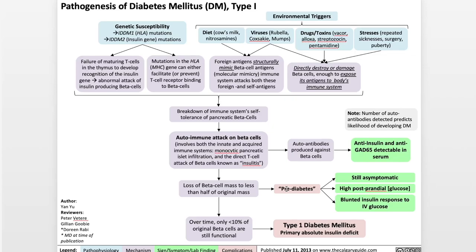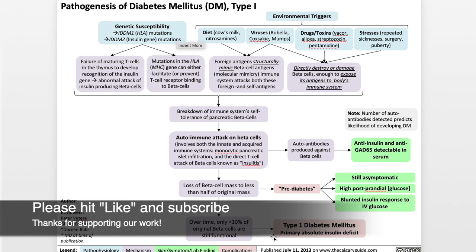Hello everybody, I'm Dr. Yan Yu, founder of the Calgary Guide to Understanding Disease. For those new to these videos, welcome to the Calgary Guide video series. For those returning viewers, welcome back. Today we're going to be talking about the pathogenesis of type 1 diabetes. Just a note that you can help support us in our work by liking the video as it's starting out and by subscribing to my channel.